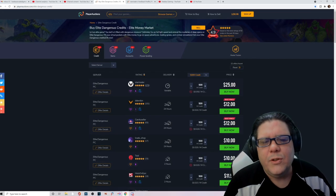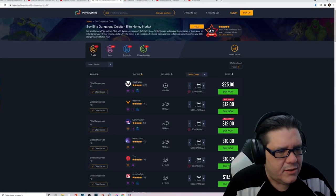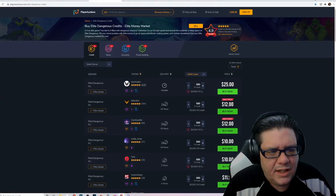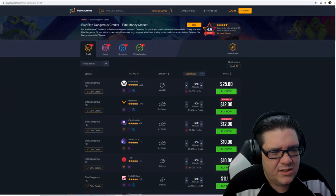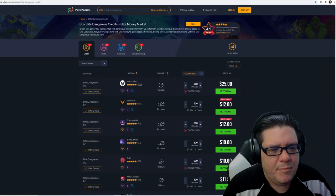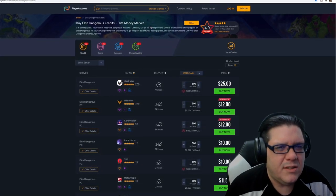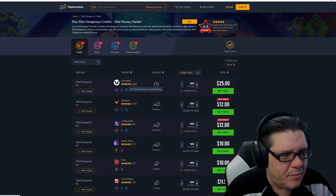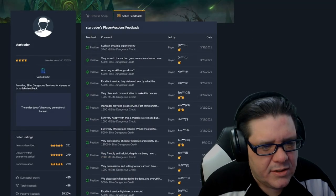All right just for giggles let's check out this guy right here, StarTrader. He has like really expensive prices. It seems 25 bucks. I guess he forgot to drop his prices since the AFK build came out but let's check him out. He's got 270 feedbacks.